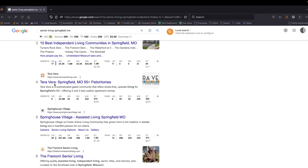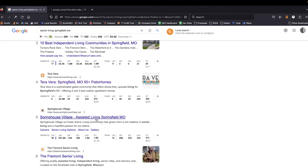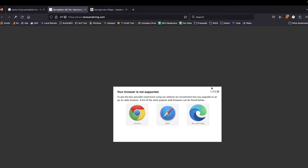You'll notice here we have Terra Vera and Springhouse Village — one with a domain rating of 49 and the other with a domain rating of 8. This is all on a logarithmic scale so that is a significant difference between these two results, and the one with the lower score is actually outranking the one with the higher score. So what's going on there? We'll click on the results, open up new tabs, and take a look at what's going on there.